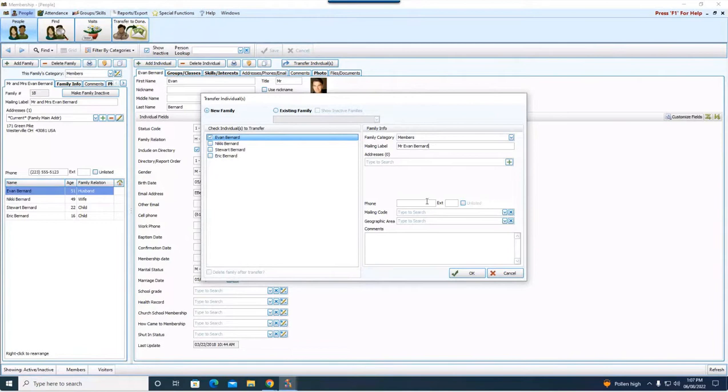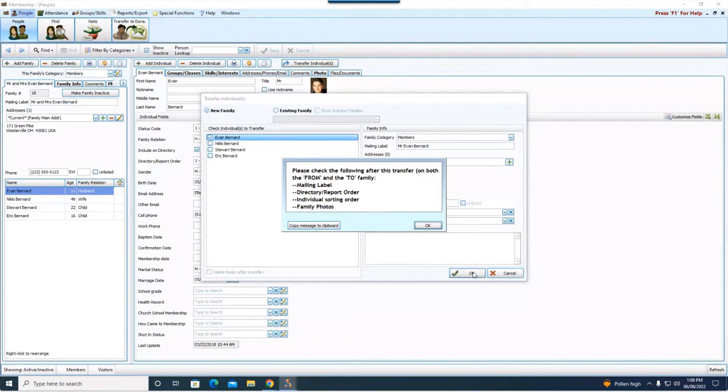If you have the phone number, if you know the mailing code, definitely fill those things in now. And then I'm going to say okay. It's basically going to pick up Evan's record. It's going to move it and it's going to plop him into his own household.